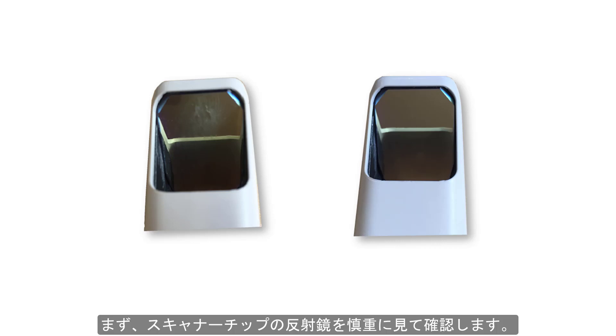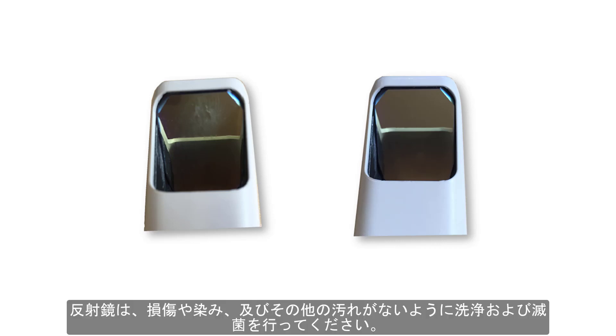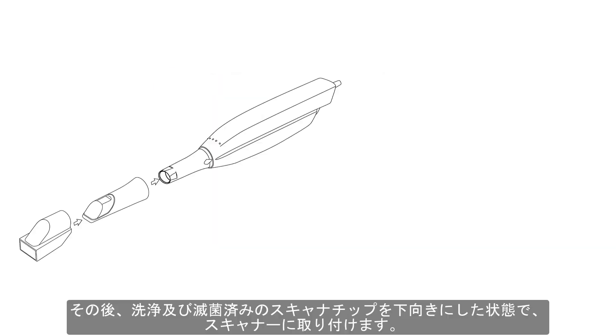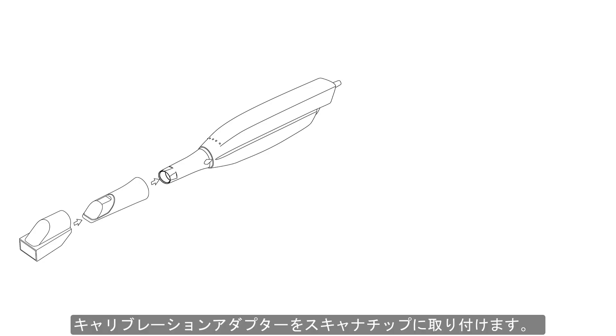First, carefully examine the mirror of the scanning tip. The mirror must be cleaned and sterilized, free of scratches, water stains, and dirt. Afterwards, attach the tip to the scanner facing downwards and put the color calibration adapter onto the scanner tip.